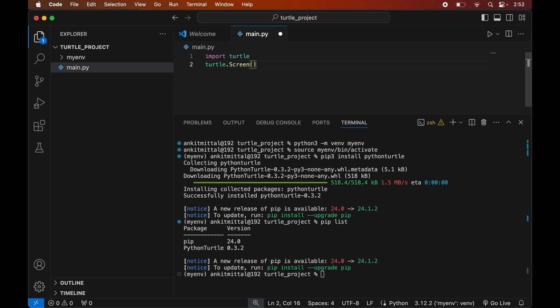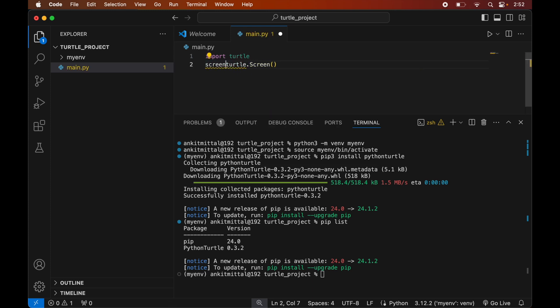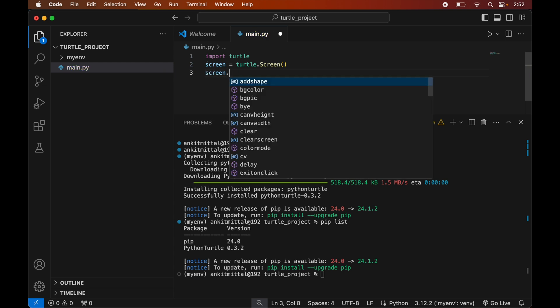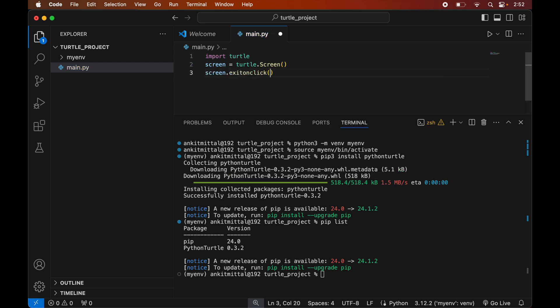Next, we will initialize a new drawing window by writing turtle.Screen() and assigning it to a variable called screen. We would want to keep the window open until we click inside it, so we will write screen.exitonclick(). Let's save this file using Command+S.